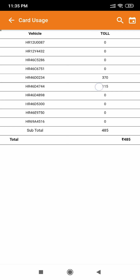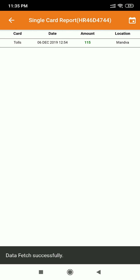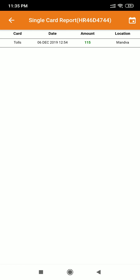You can see the detailed summary by clicking on the vehicles, which shows the detailed summary of the date, the amount, and the location of the transactions.